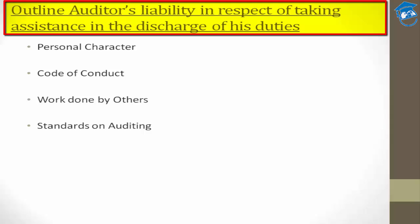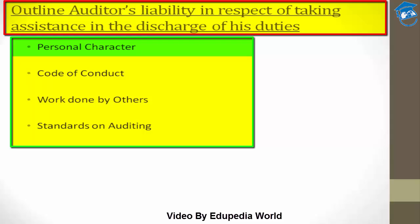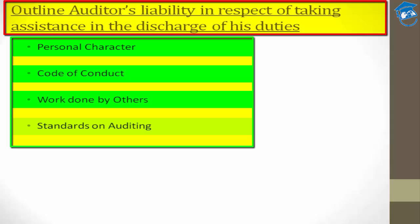The next topic is: outline the auditor's liability in respect of taking assistance in the discharge of duties. This can be broadly classified into four categories: number one, personal character; number two, code of conduct; number three, work done by others; and number four, standards on auditing. Let's understand them one by one.